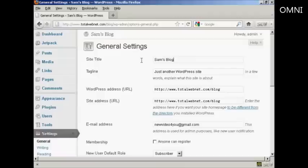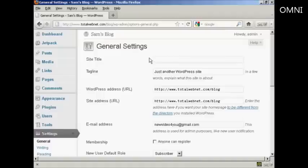Just simply highlight the old title and delete it, and then type in the new title.